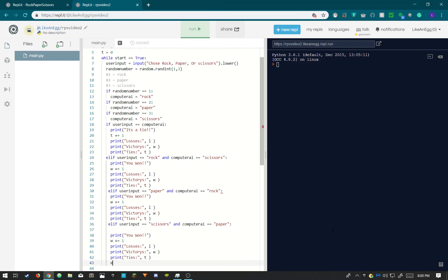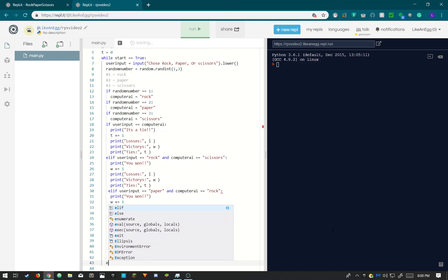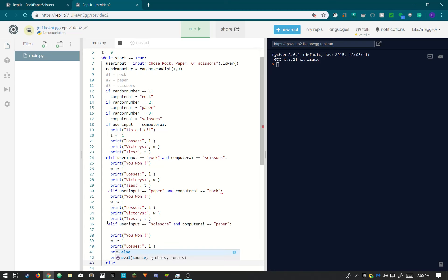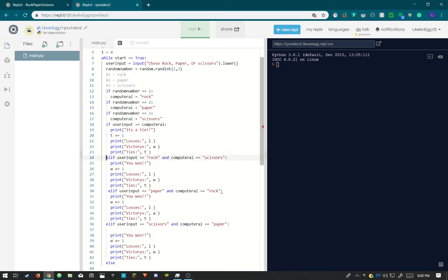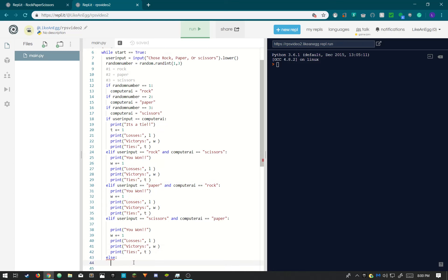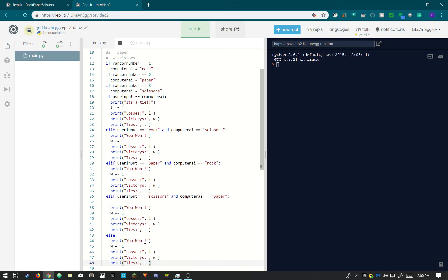So why is this indented so weird? This feels like this is off. Why is this all off? That is so confusing. Is this the only one that was off? That was weird. I hate that when that happens. Else, we'll just copy this but say you lost. And then else.